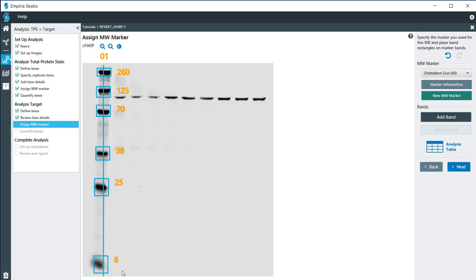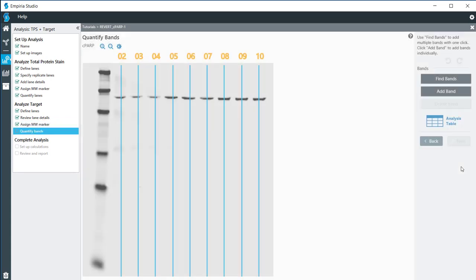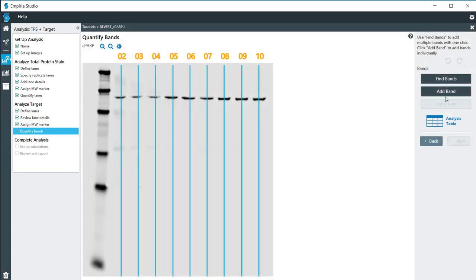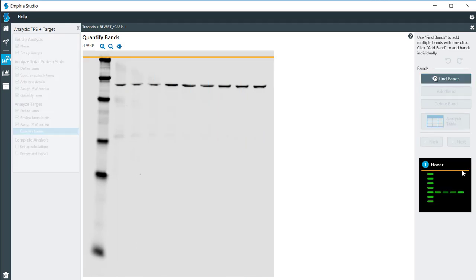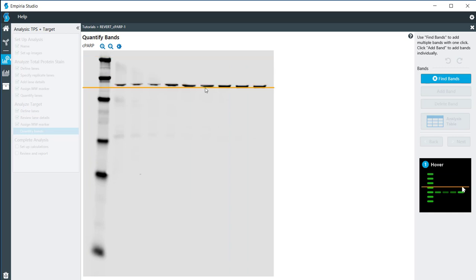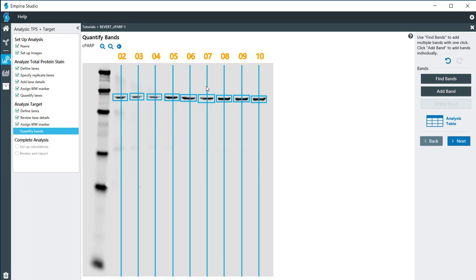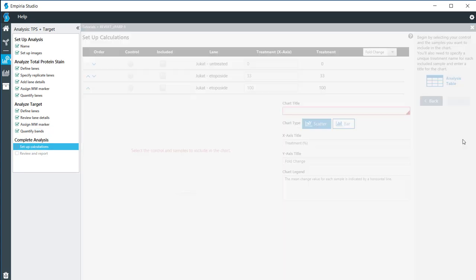Once that is all set properly, go ahead and click on Next. For my target, I can either click the Add Bands or the Find Bands. The Add Band just gives you one by one. With the Find Bands, I can move this line into the approximate location of my target and click. Then if need be, I can edit the size and location of these as needed. Everything looks okay with that, so I'm going to go ahead and click on Next.